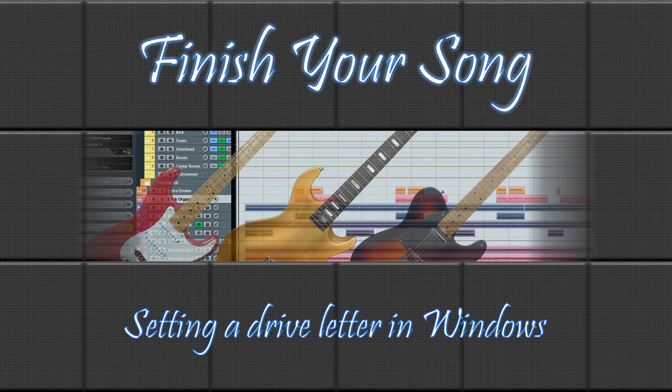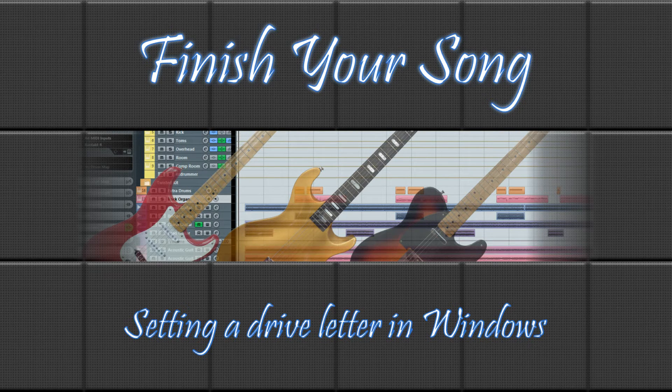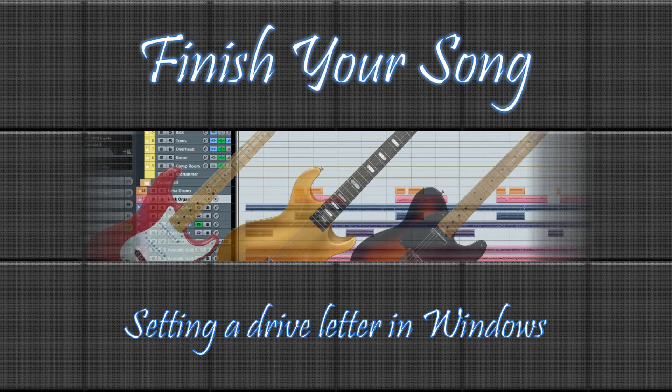Hi, this is Paul from finishyoursong.com, and in this video I want to have a look at allocating drive letters to an external USB disk drive.